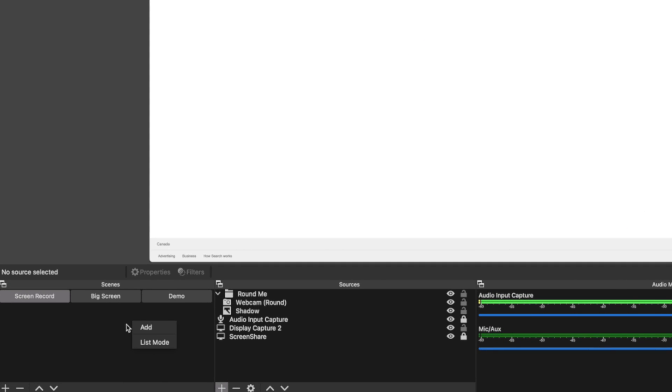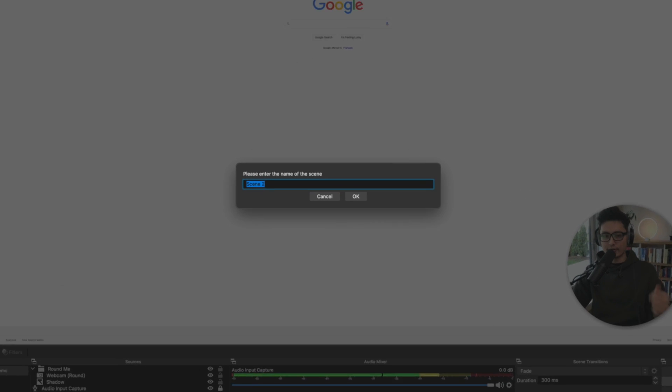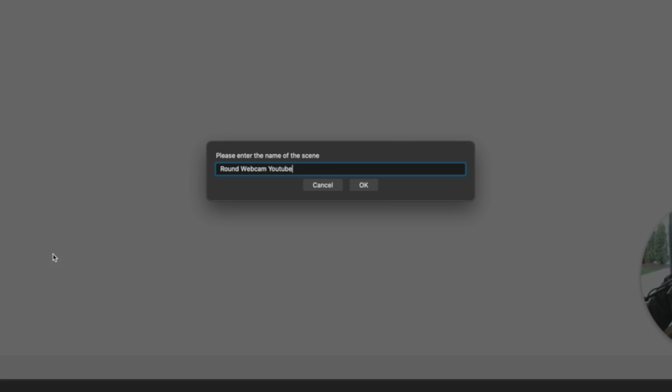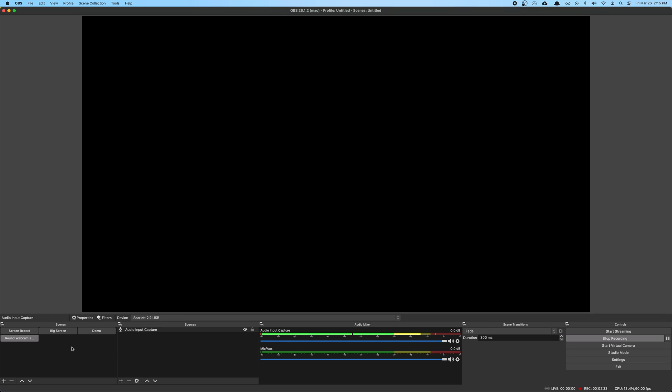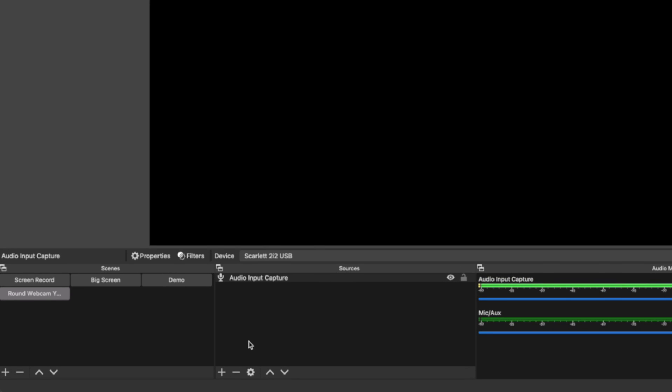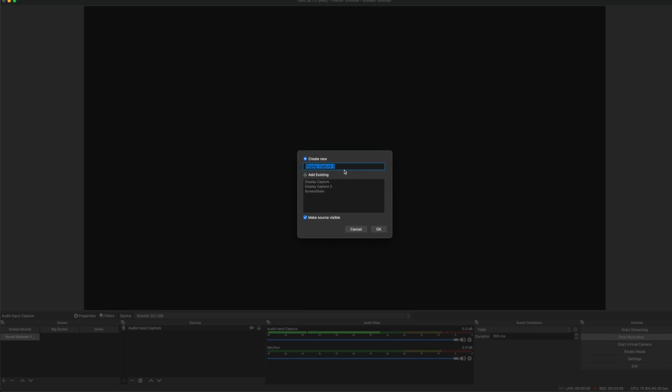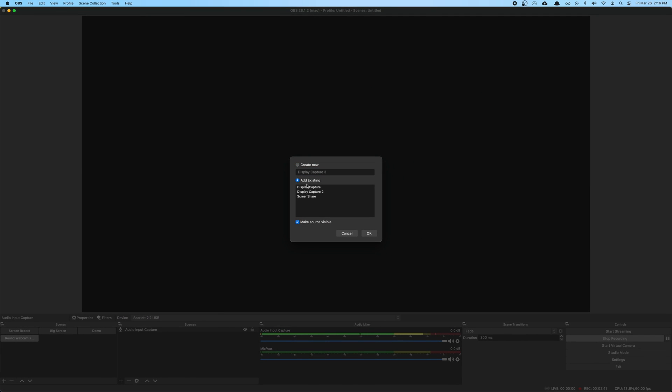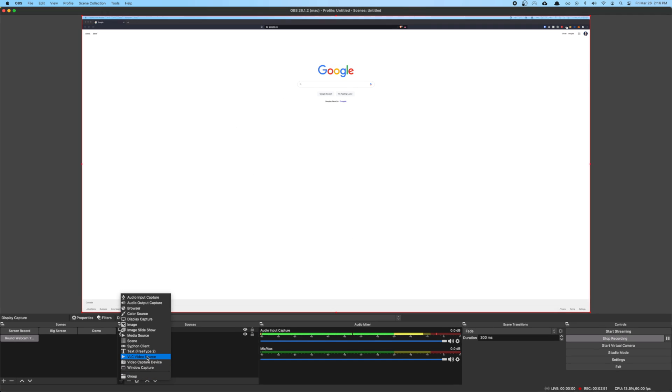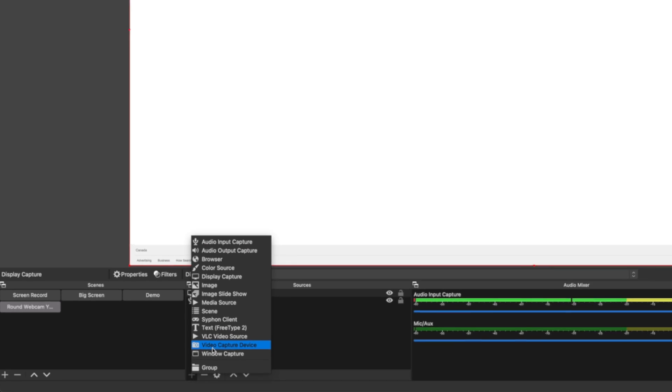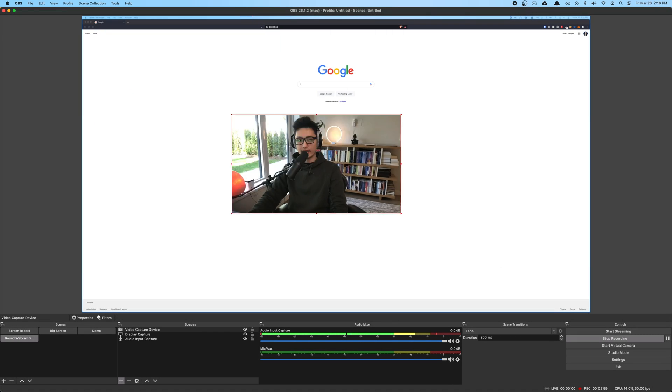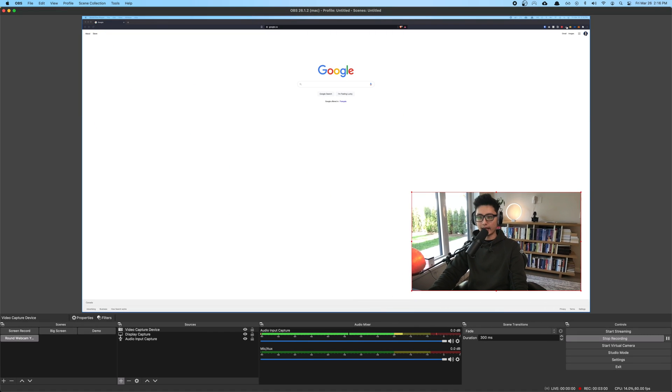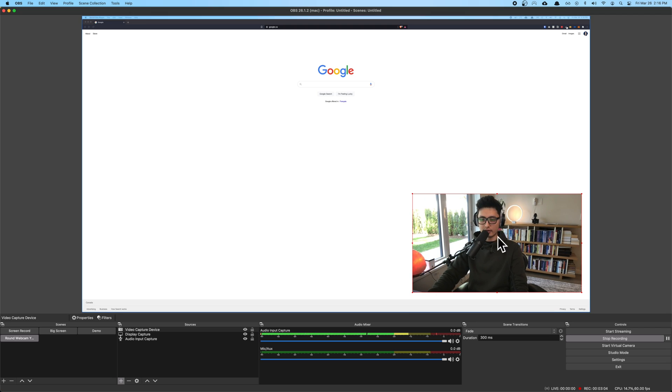Fire up your OBS and click on add. We want to add a new scene. So I named this new scene round webcam YouTube. Right now I'm going to introduce a new source. Click on display capture. This is going to display one of my monitors. This is my monitor window and now I'm going to insert one more item. This time it's going to be video capture device and that is my webcam. I'm using a 27 inch iMac pro so this is 1080 display.